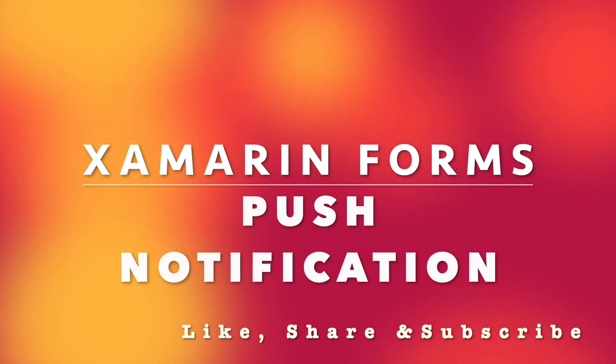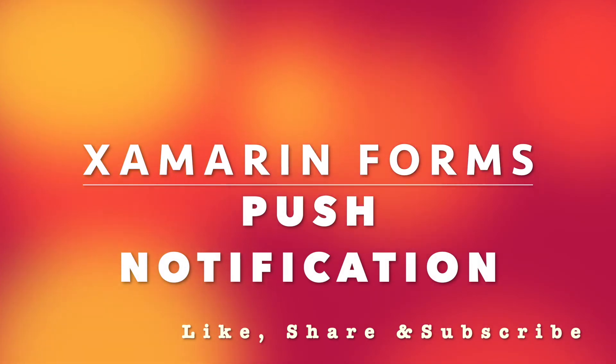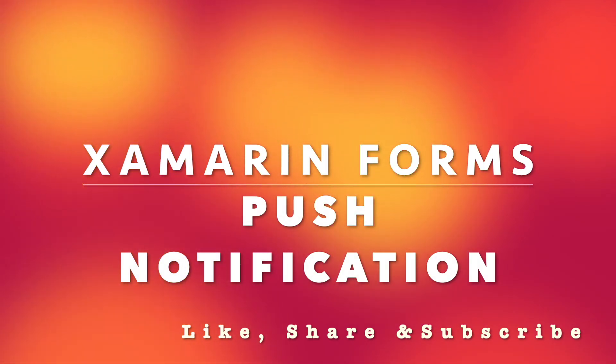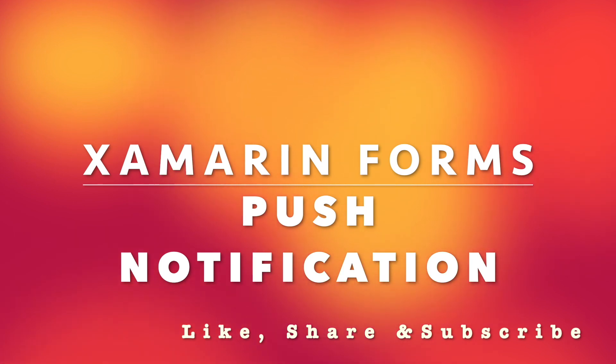So that was it for this tutorial. If you have liked it, make sure you like, share and subscribe. And I should see you in my next tutorial. Thank you.